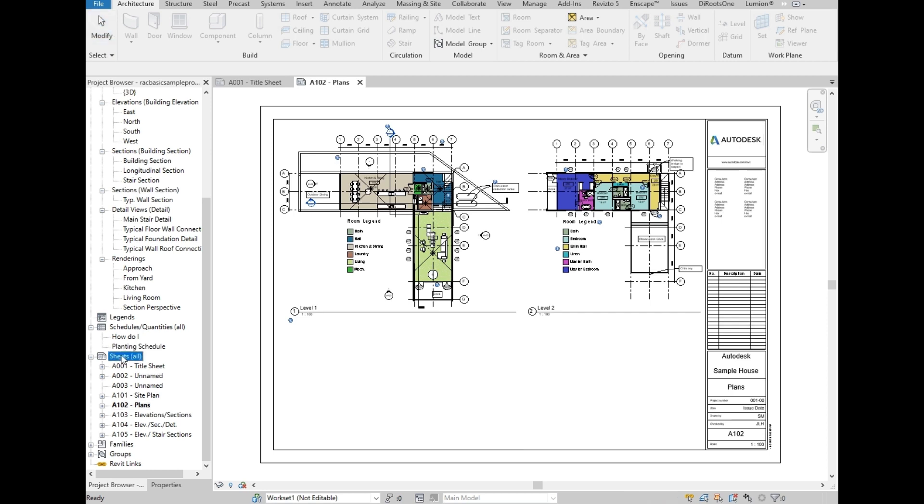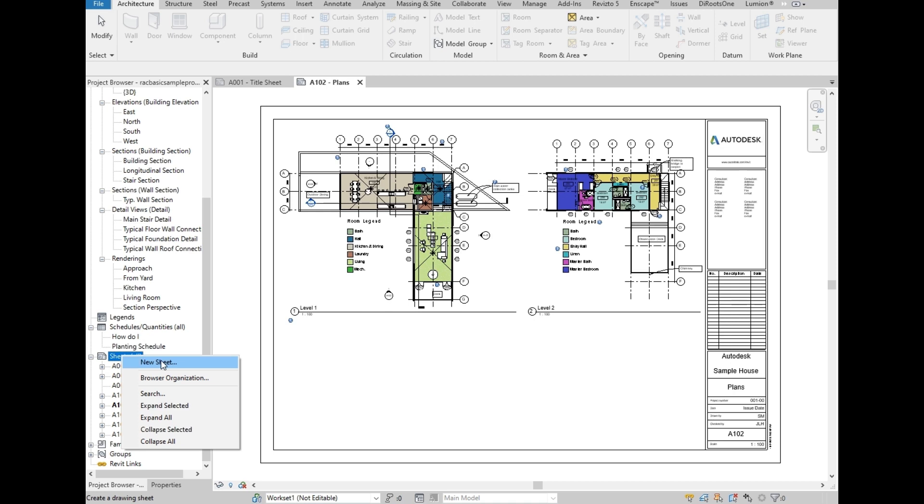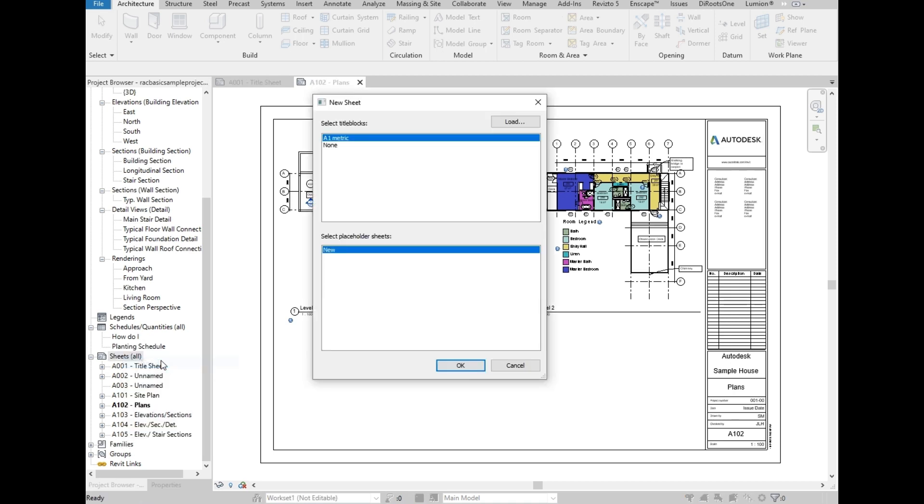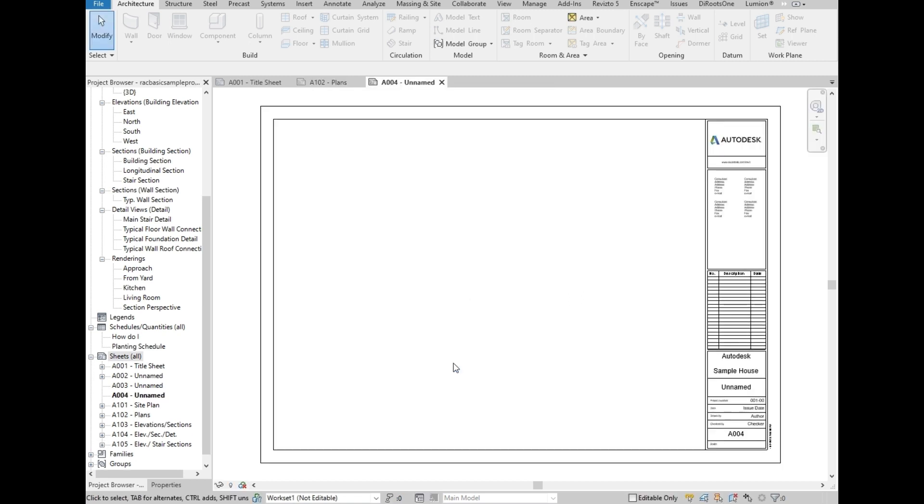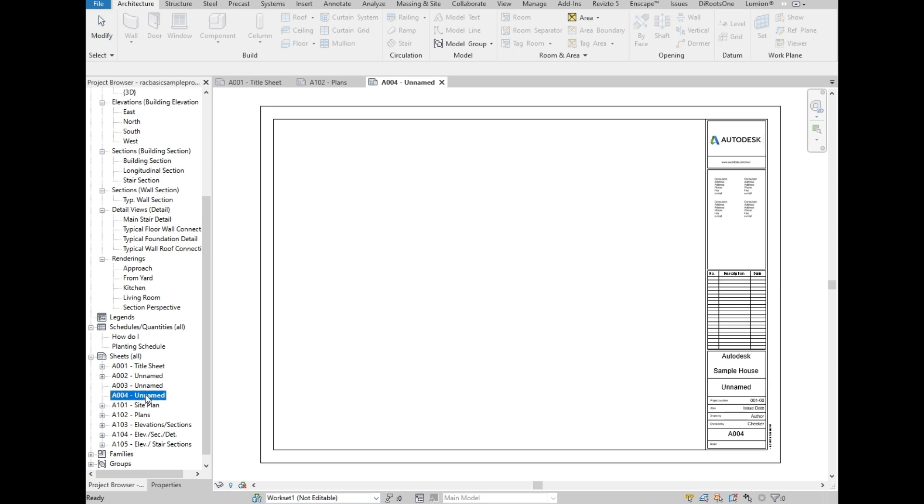First is to right-click on the sheets, then let's select new sheet. Then we are going to select a title block from this dialog box. It is already selecting the A1 metric title block, then clicking OK. Then we will have this black sheet, and notice that we have here on the project browser the unnamed sheet, which is currently added.